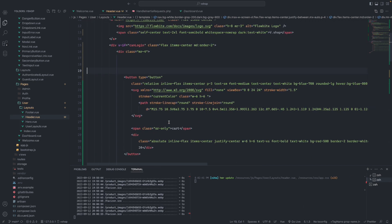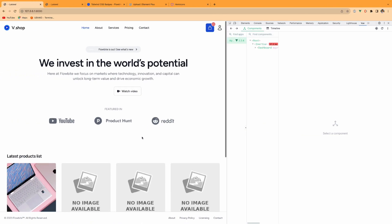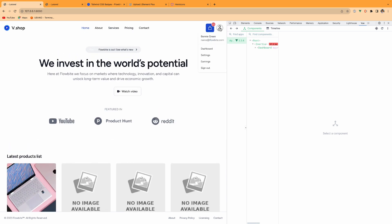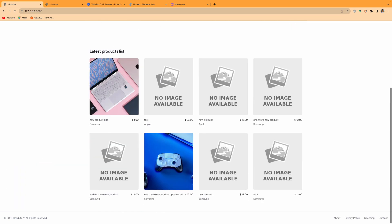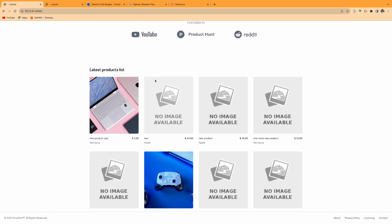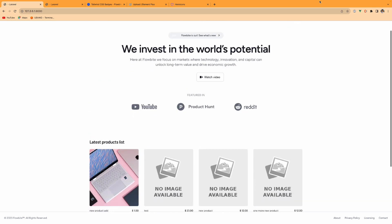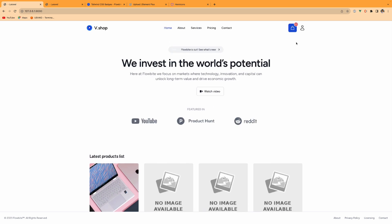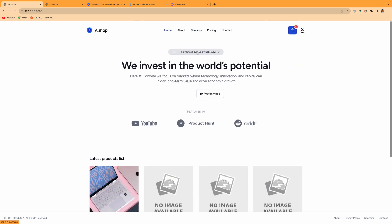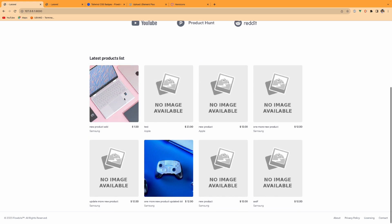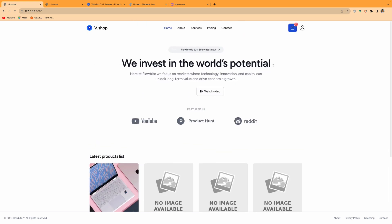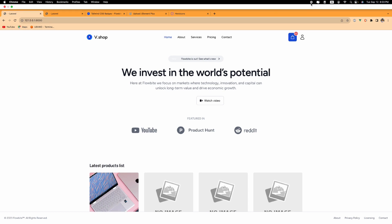So this is the cart icon. If we press an add-to-cart button somewhere, it will update here — something like this. Right now I think we have set up this part. In the next video we will set up the add-to-cart button functionality. Thank you guys, see you next time.